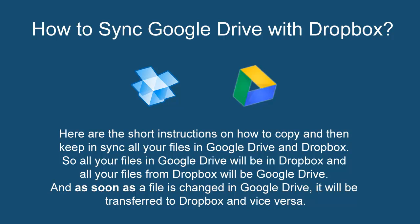Here are the short instructions on how to copy and then keep in sync all your files in Google Drive and Dropbox. So all your files in Google Drive will be in Dropbox, and all your files from Dropbox will be in Google Drive.